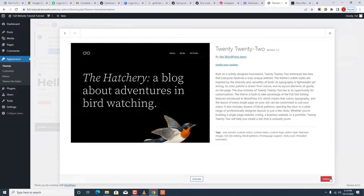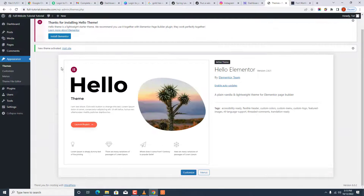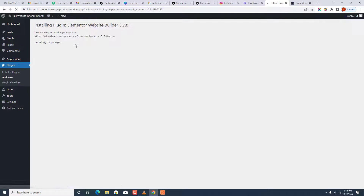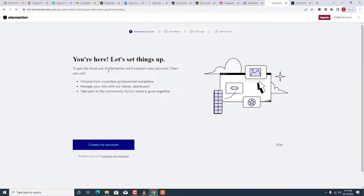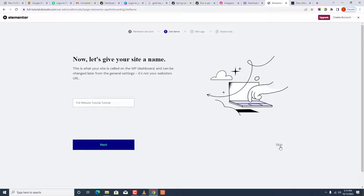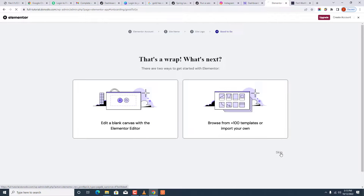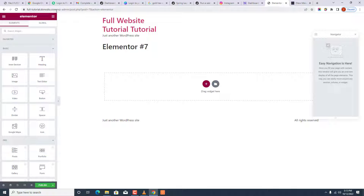When we install Hello Elementor, it already prompts us to download Elementor. Let's delete the old theme first — we don't need it, we want just one theme so our website will be fast. So we install Elementor — it's installing and unpacking. You can activate it from here. This is the free version of Elementor, so we'll skip through the setup screens. We're not going to start building pages yet — we just want to set everything up first.